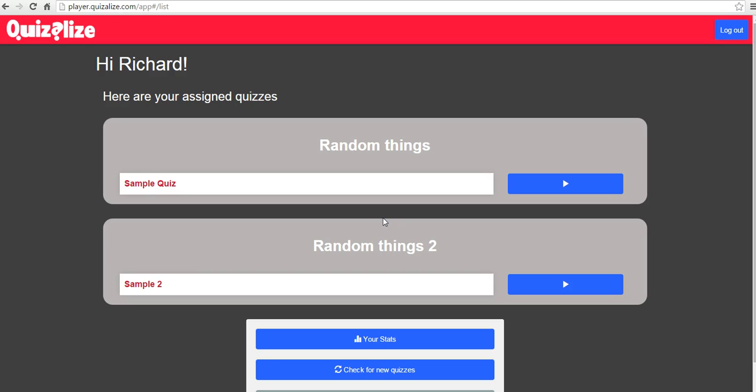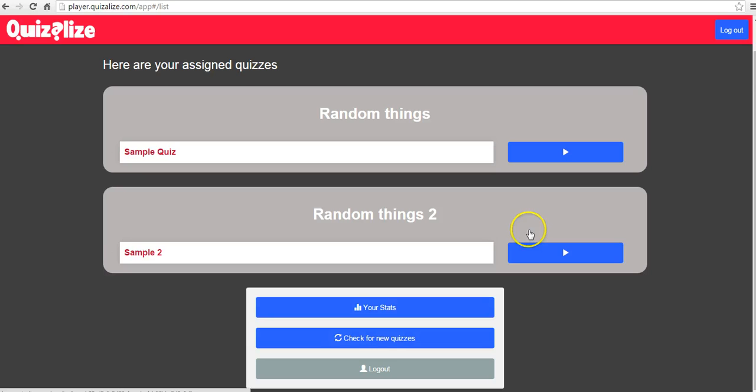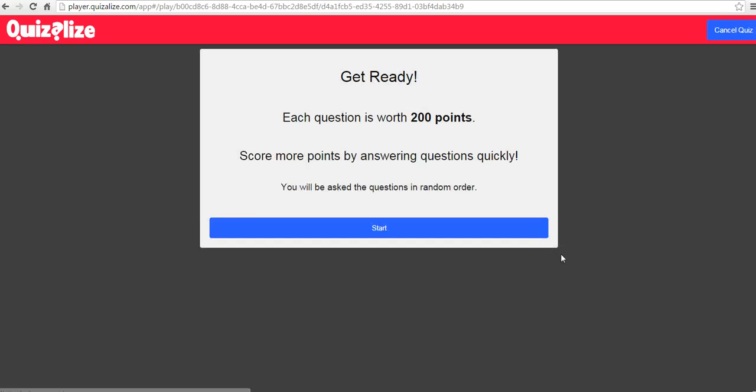So as we can see here, Richard now has two quizzes that he can take. And he's going to take random quiz, random things too, and play.